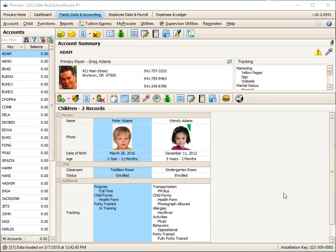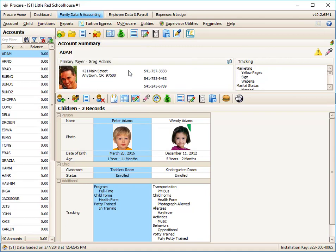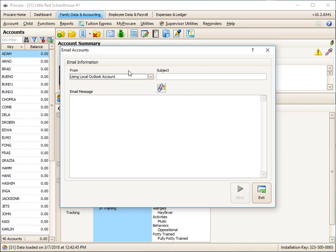The last few functions in family data are related to parent communication. For example, you may copy email addresses from within ProCare so that you can import them into some other program. There are a few different formats that are supported. You can also email accounts. An example of this might be that you're having some type of spring fundraiser. You'd pick the function, send the title of the letter to everybody. The subject might be fundraiser. You can type in the body of the message and attach a PDF or flyer if you want to. Click on Next and send that to all of your parents.